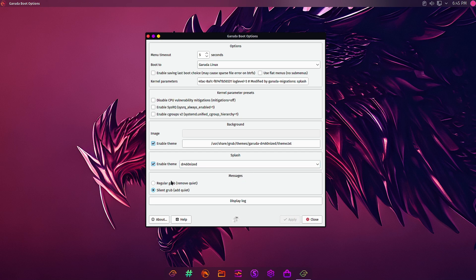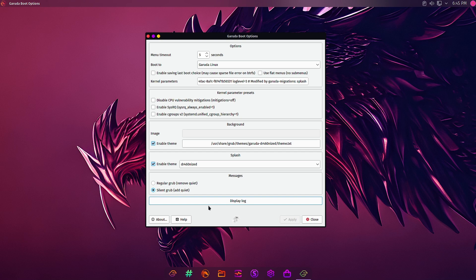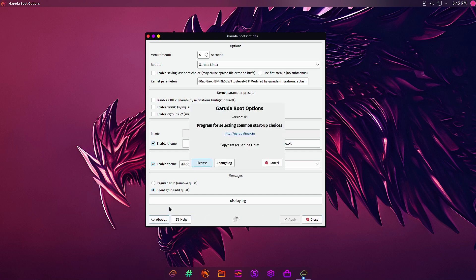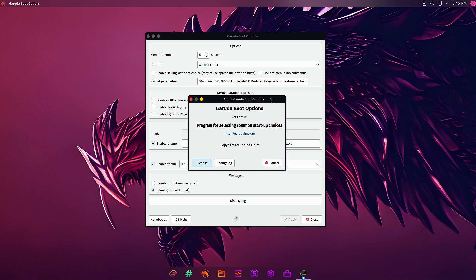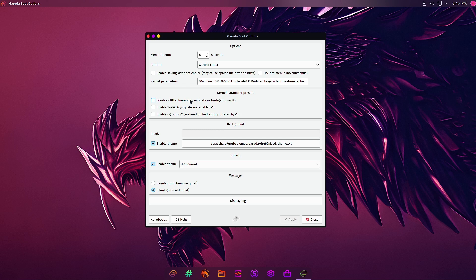You can have a regular grub, or you can have a quiet grub, silent grub, so the background music won't be there. You can also display the grub lock or the boot lock from here. At the bottom there is about section, help section, and apply and close section. This is the Garuda boot options version 0.1, the Garuda boot options app designed by the Garuda team for the end users.